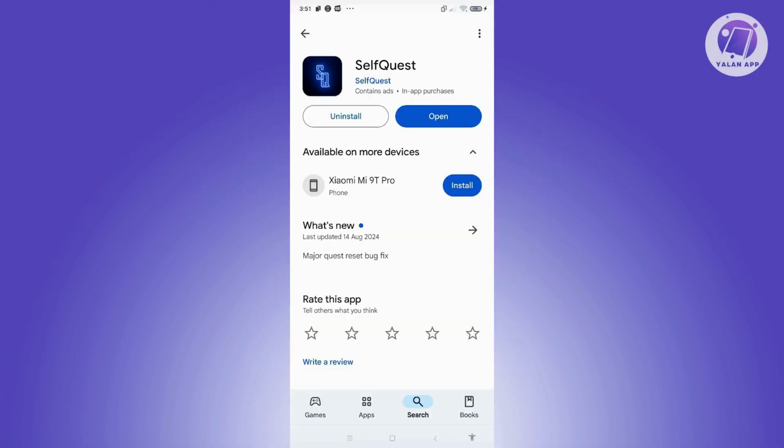You might be wondering how to start using SelfQuest. First, let's discuss what SelfQuest is. SelfQuest is an app that actually motivates you to work out. If you're really into video games, we all know we just want to sit down and play — but the SelfQuest app motivates you to actually get up and do real tasks.